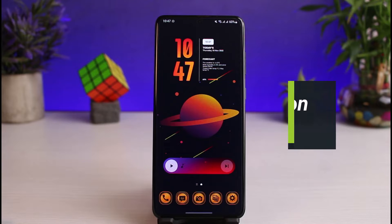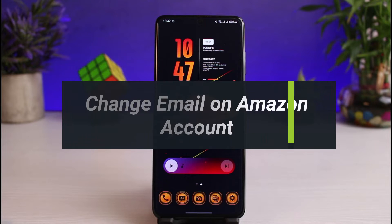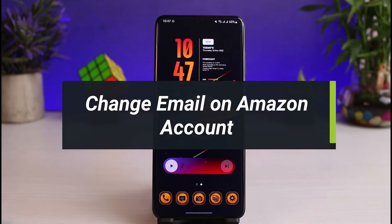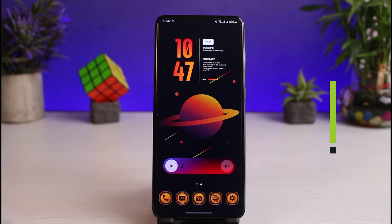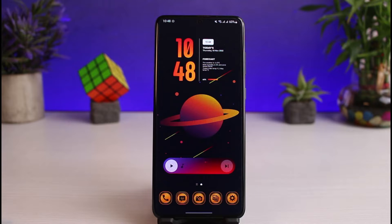How to change your email in an Amazon account. Hi everyone, welcome back to our channel. I am Bimo from How to Geek, and in this guide video I'll show you how you can change your email on your Amazon account. Before we get started, if you are new to our channel, make sure to leave a like and hit the subscribe button. Without further ado, let us get started.